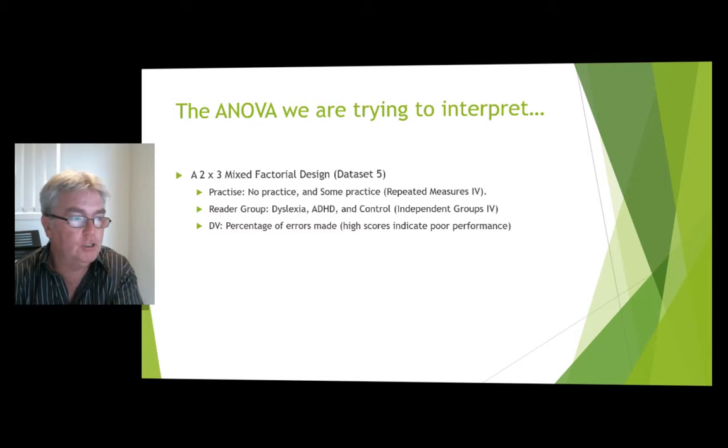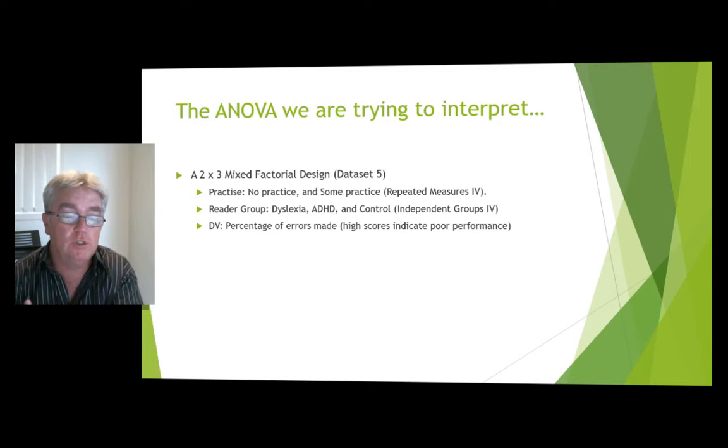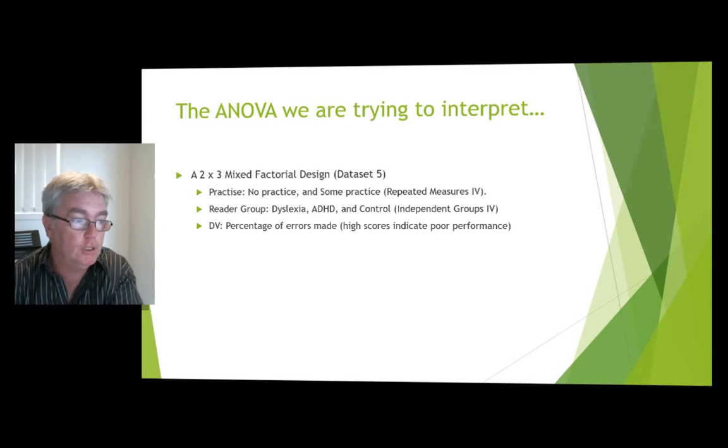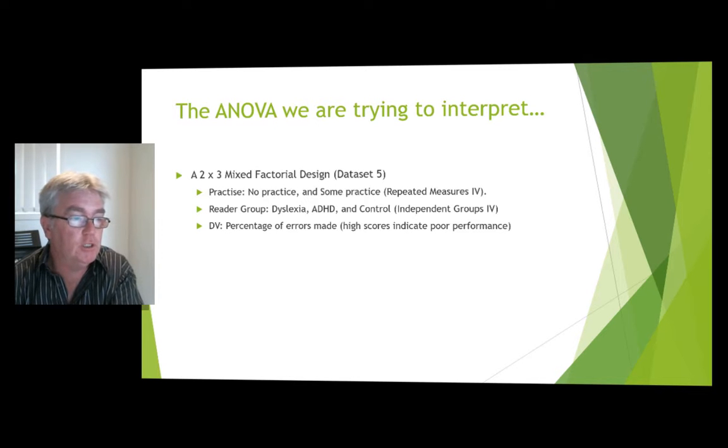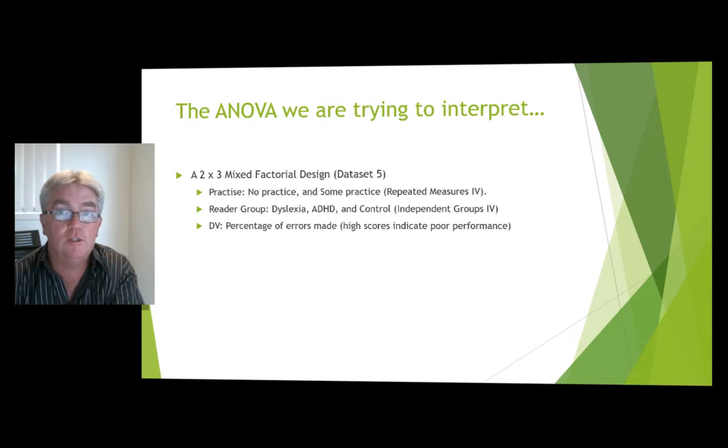and reader group, dyslexia, ADHD, and control was our independent groups IV. Dependent variable is percentage of errors made, and so high scores indicate poor performance.